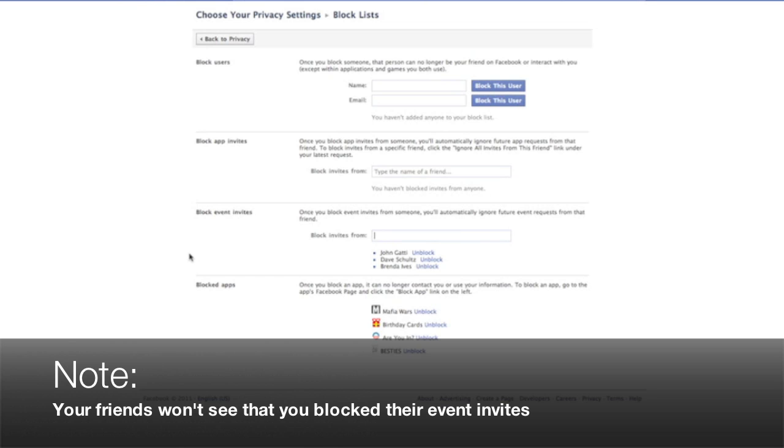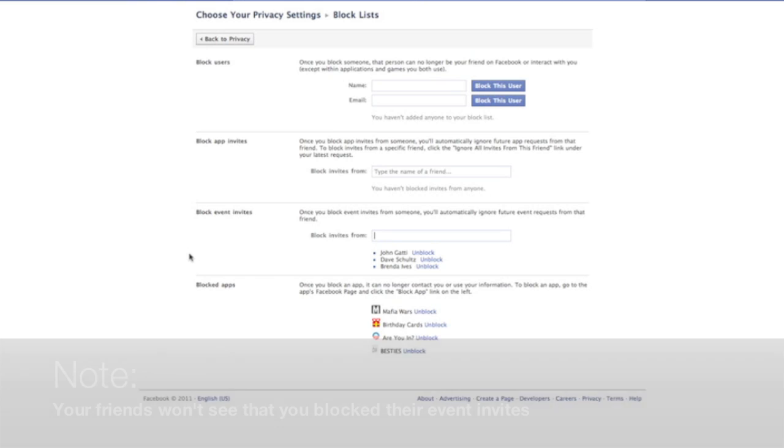So they will not, this will not show up in the newsfeed, they won't see this, they won't know that you've blocked them. This is all in the back end. This is on your profile. This is only something you see.